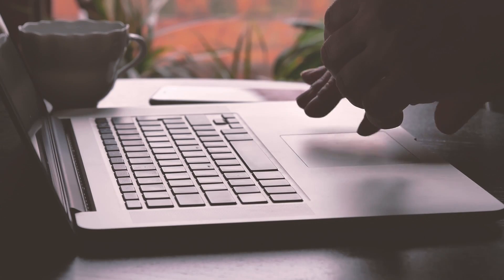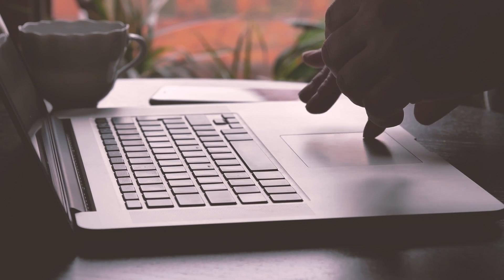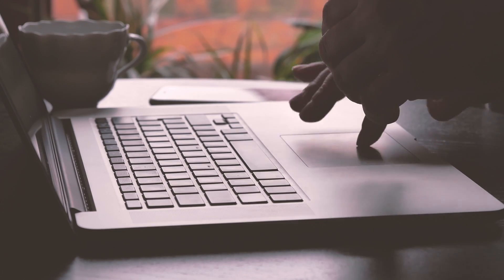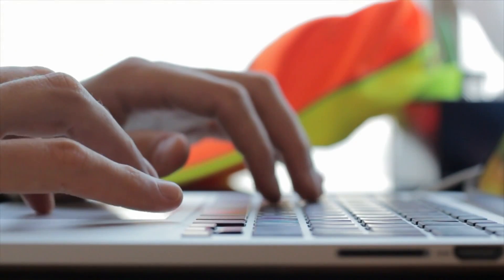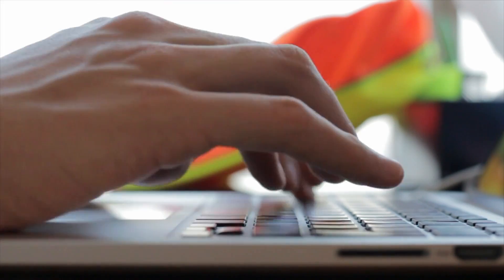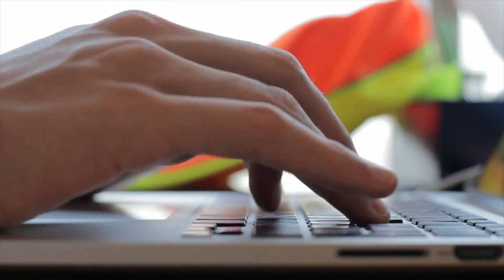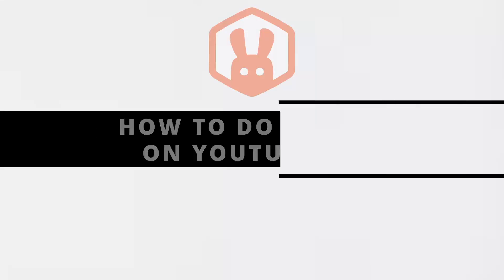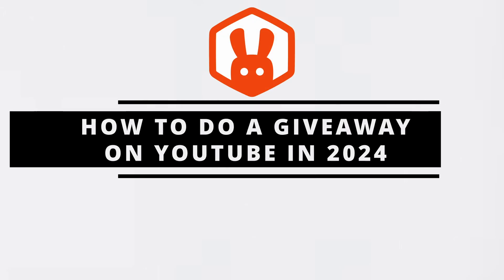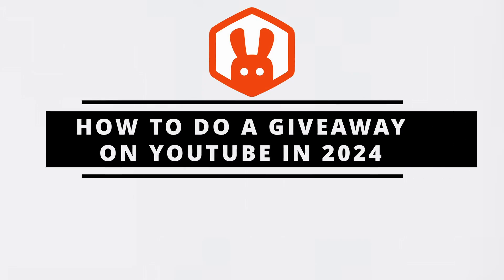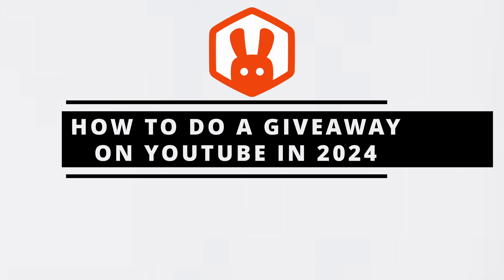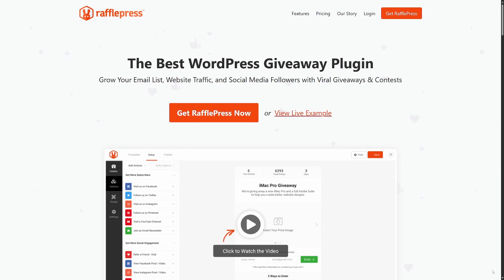Welcome to RafflePress, the best WordPress giveaway plugin to grow your email list, website traffic, and social media followers with viral giveaways and contests. In this video, I'm going to show you how to create a giveaway or contest to help grow your YouTube channel. To grab your copy of RafflePress, head over to rafflepress.com or click the link in the description below.